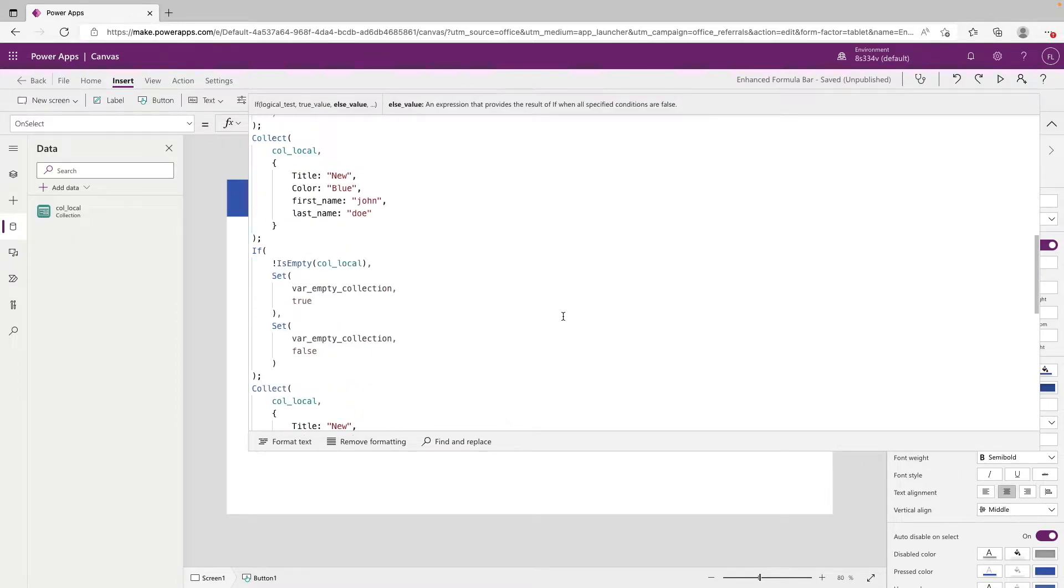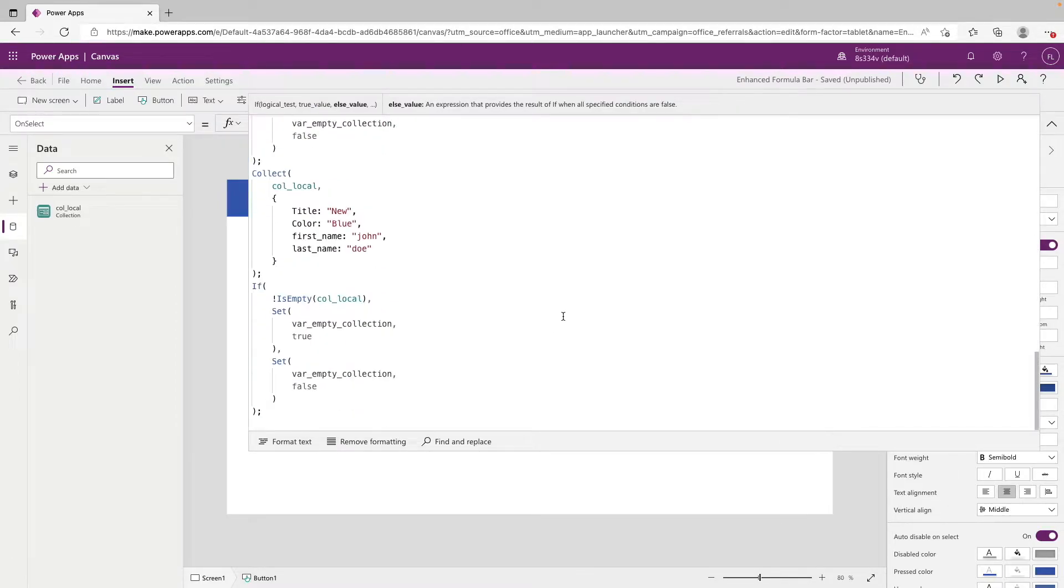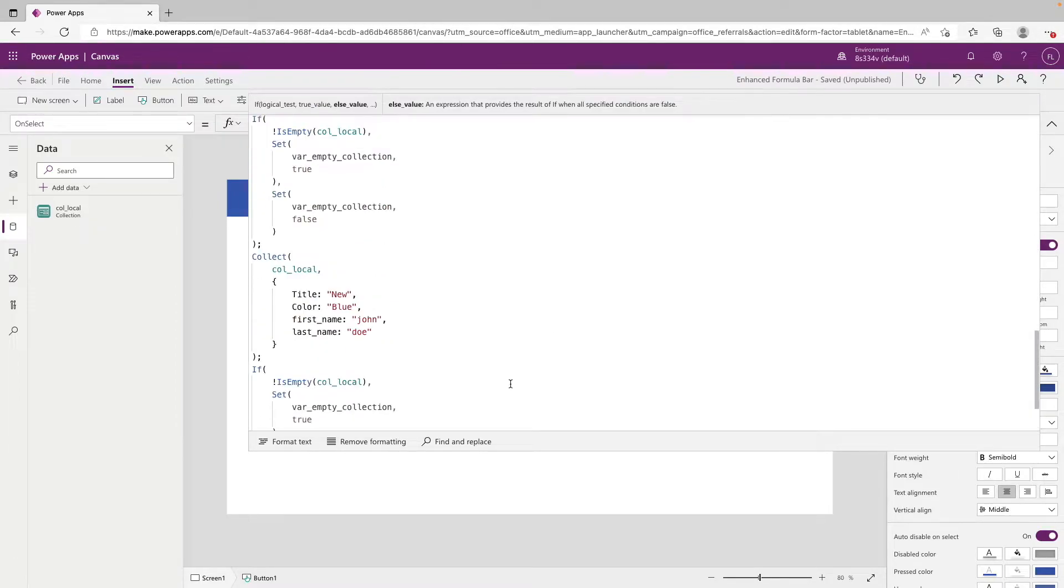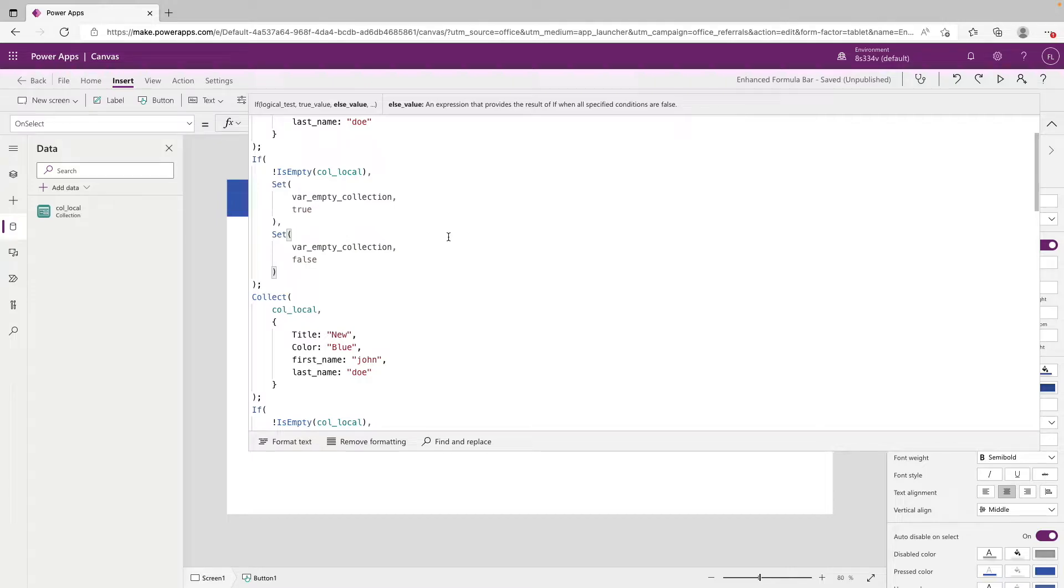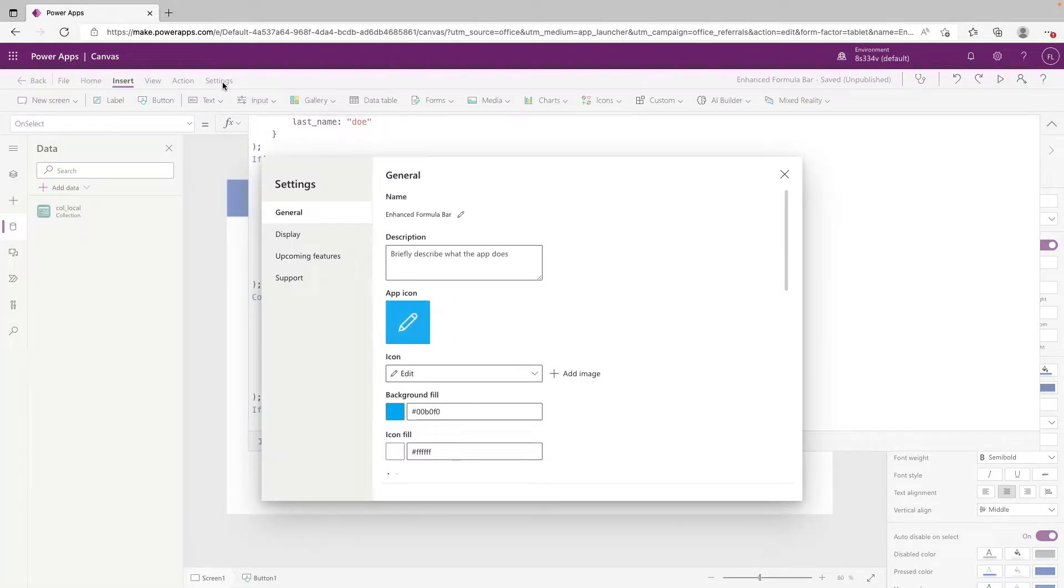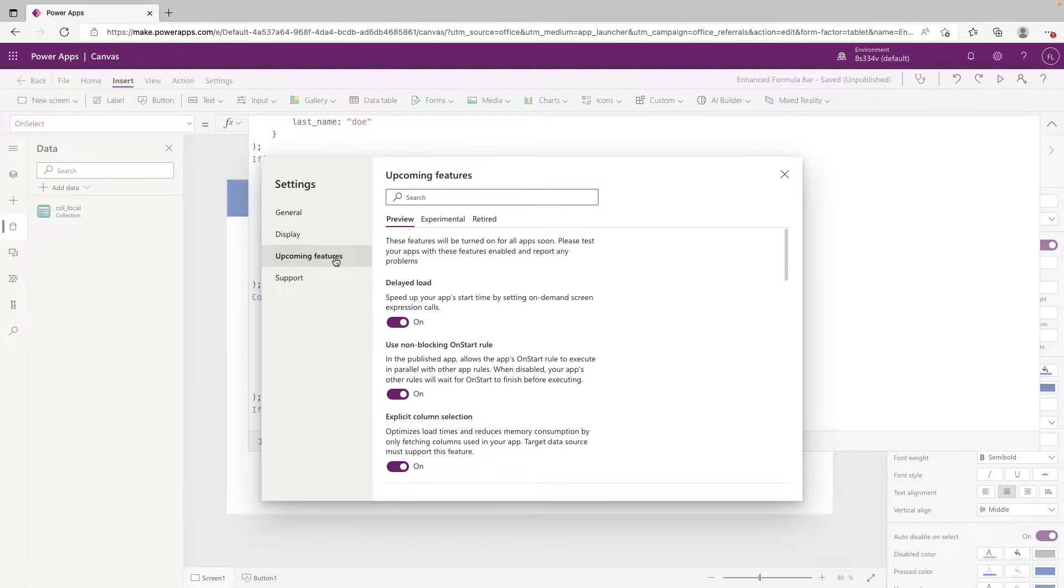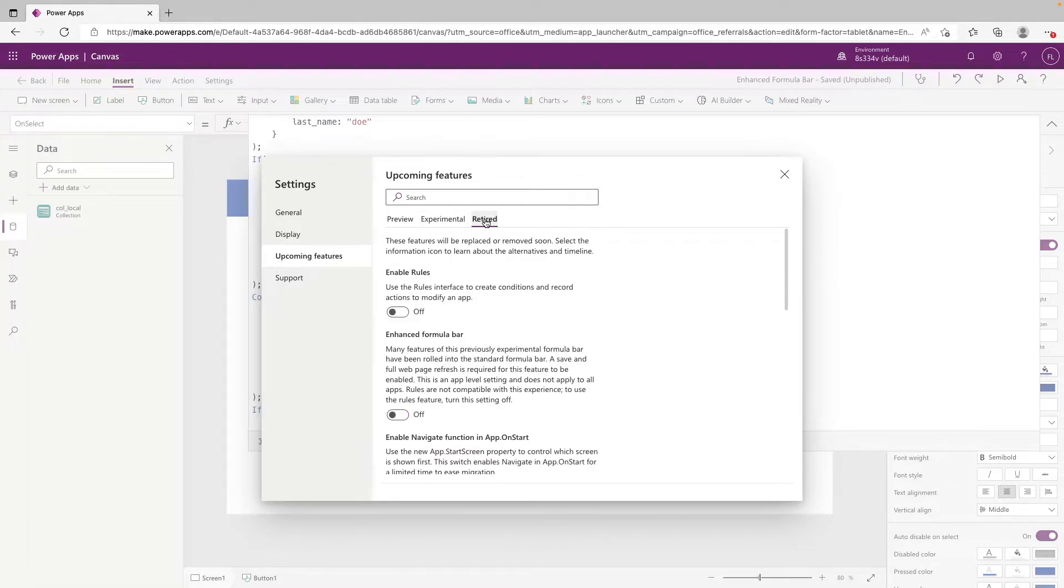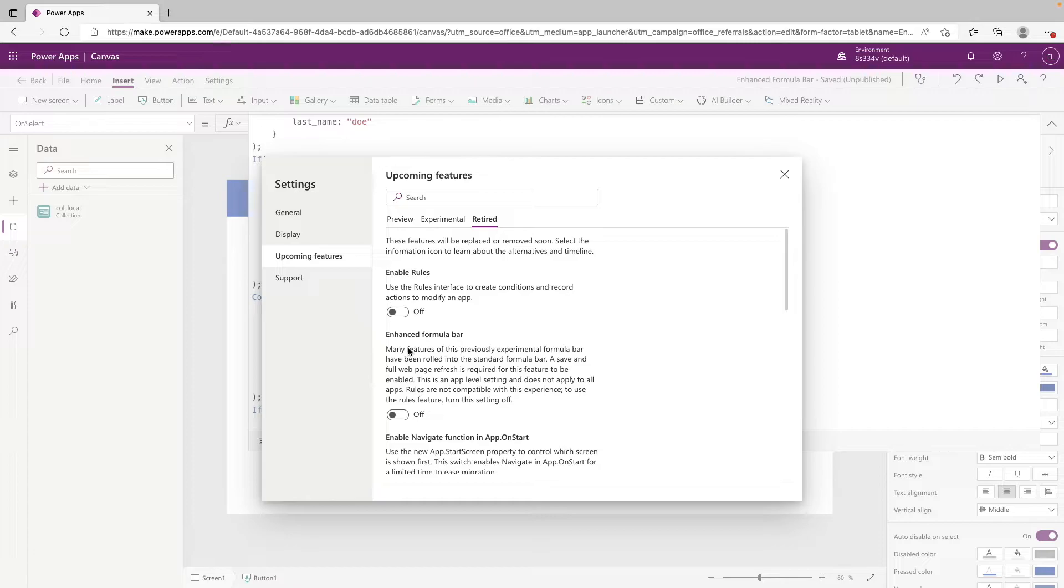There is a setting that you can go in and change to make this larger. So to do that, you're going to want to go to settings at the top right, and then upcoming features. And then you want to go over to the retired section. So right now it's the second option and it's called the enhanced formula bar.